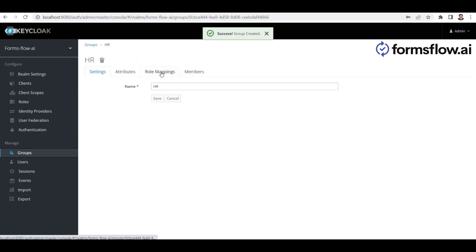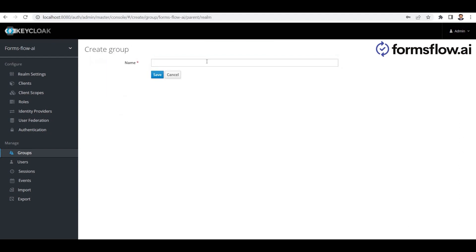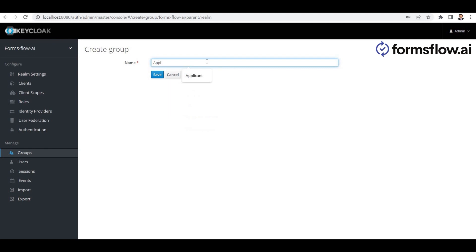Excellent, now let's create another group for our use case. Next, we'll create a group called Applicant to represent the applicants in our system.